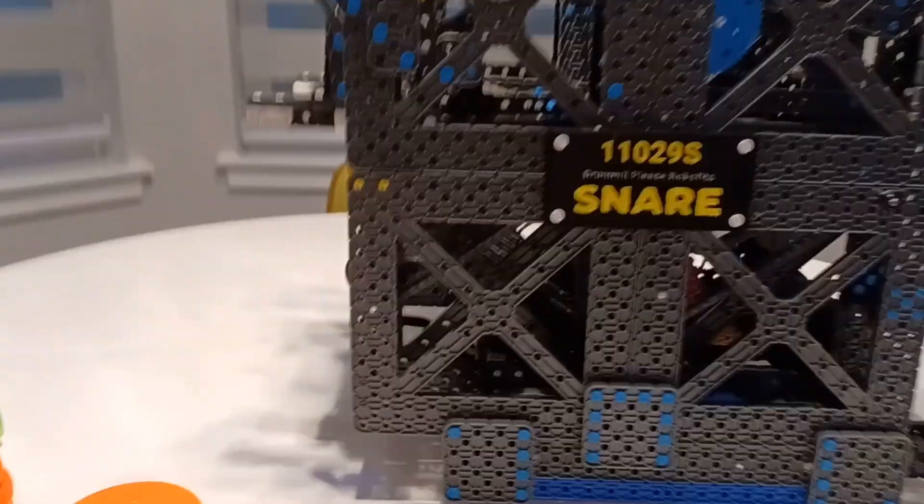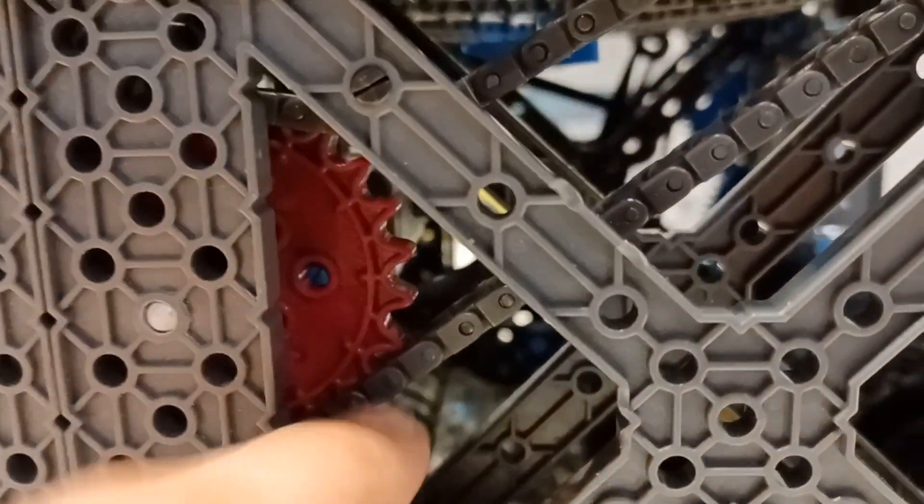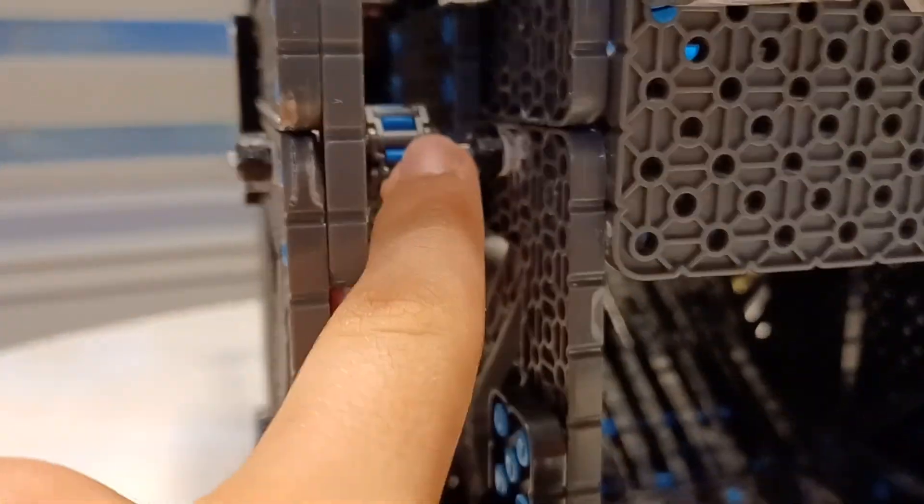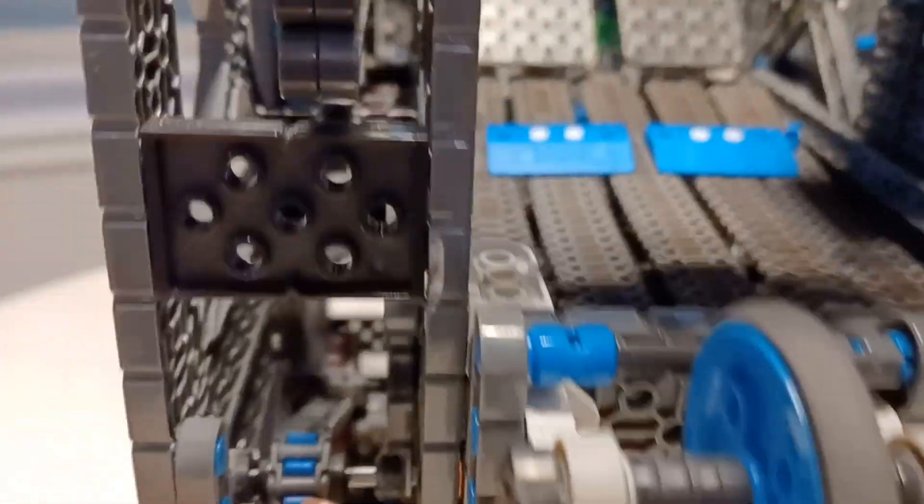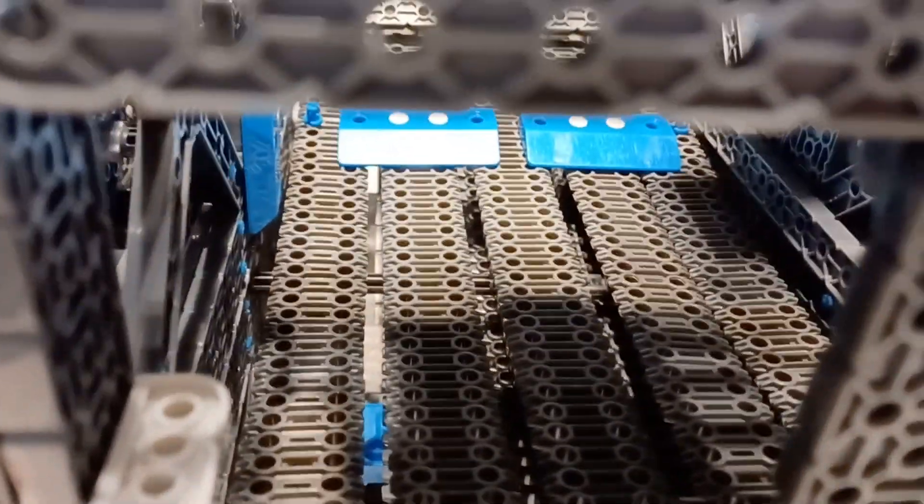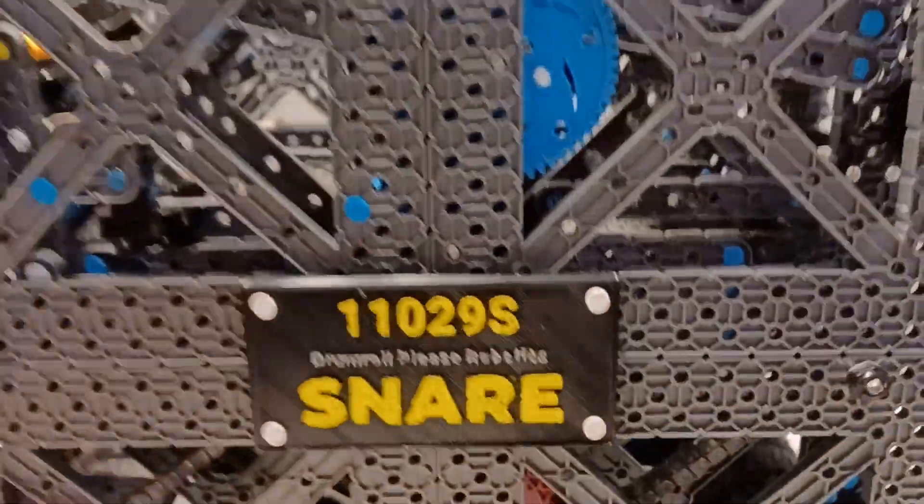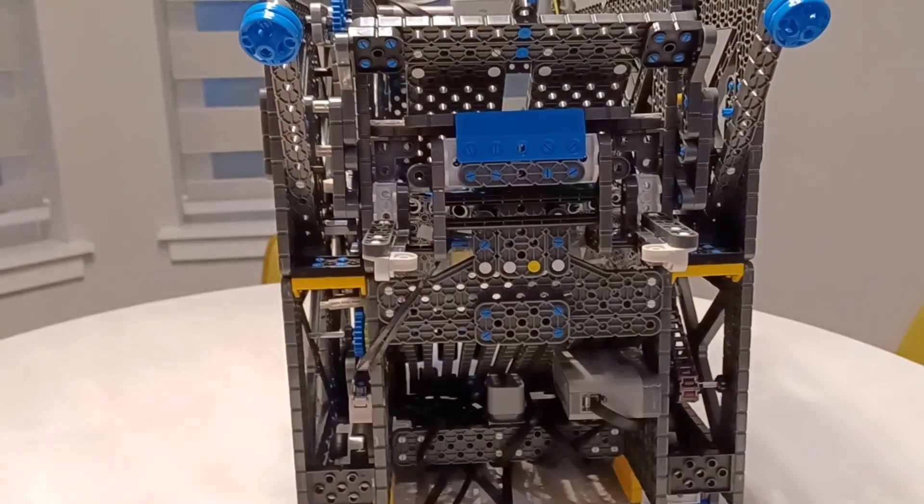Then if I zoom in here, you can see we have sprockets here which goes up to this sprocket, which powers our entire conveyor. I'll get to the conveyor later.